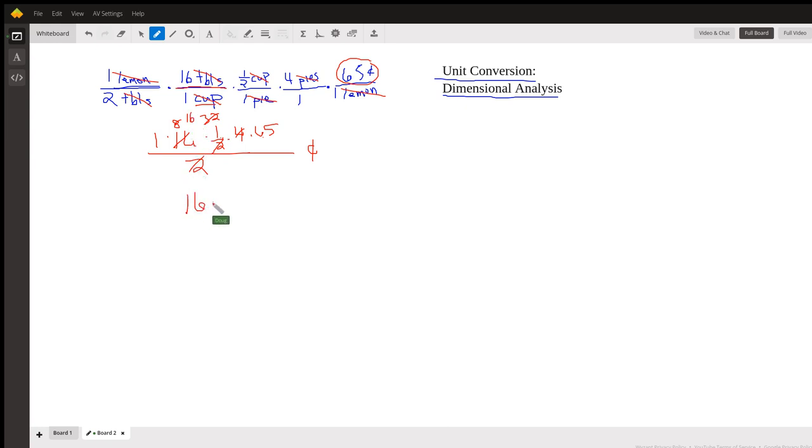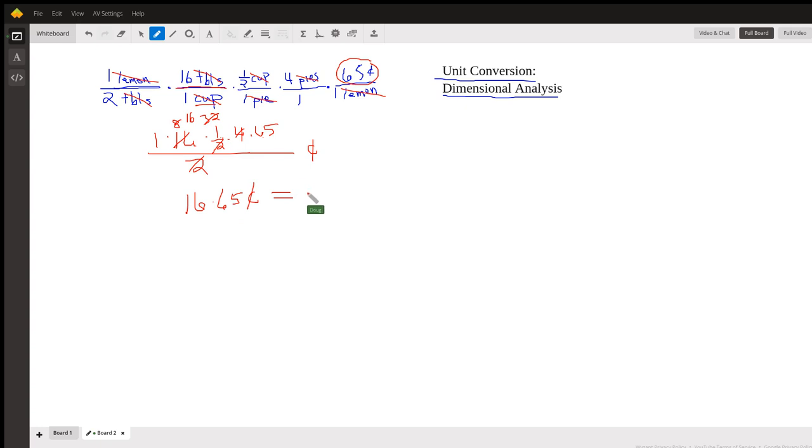16 times 65 cents—I'll let you do that multiplication, and we'll get some number of dollars and cents. Okay, there you go. Hope that gave you some idea how to do this. If you have any questions, post a comment.